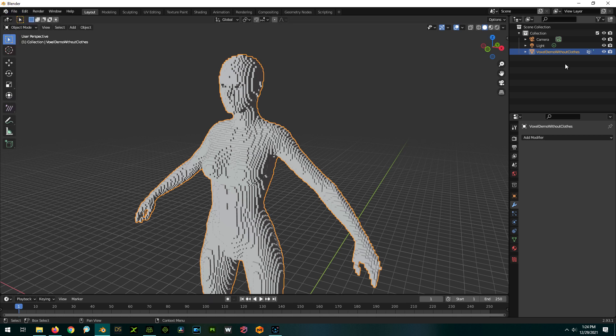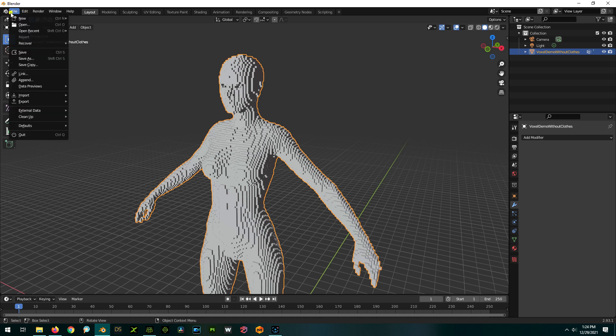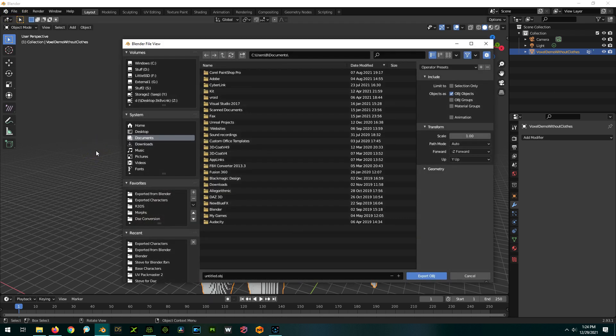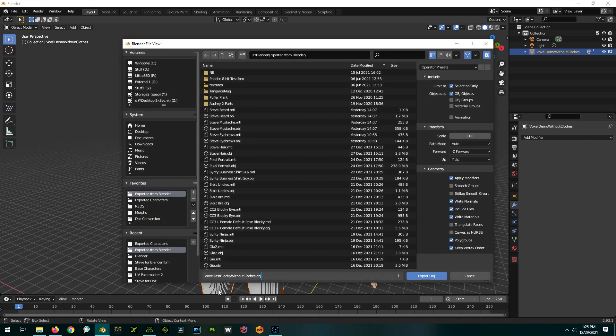We're going to forego manual editing for simplicity. Now let's export this masterpiece back out as an OBJ. With it selected, go to File, Export, Wavefront OBJ. Give it a name you'll remember, use the appropriate selections, and Export.